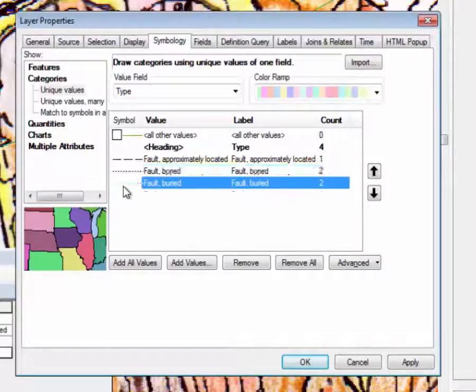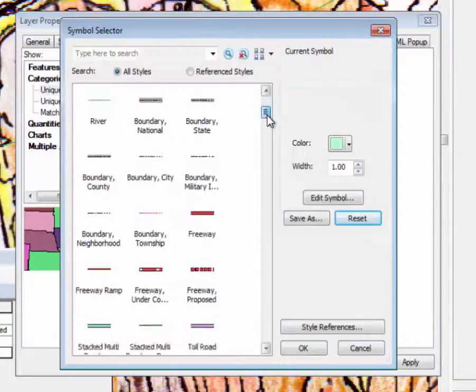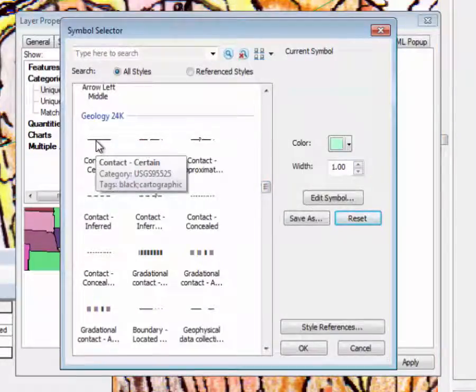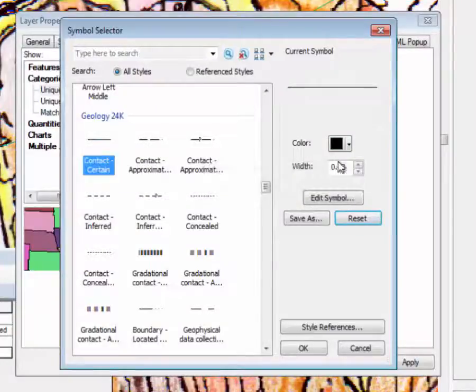And fault certain, let's go down, well, so contact or fault, it can be the same, except for the line weight.